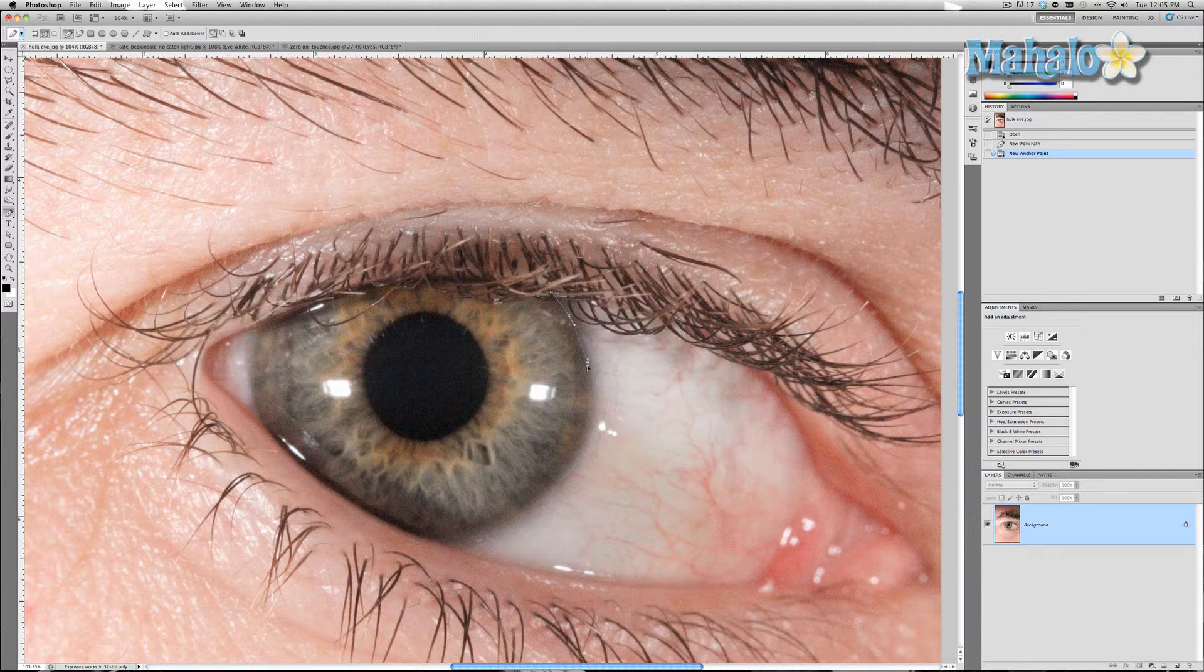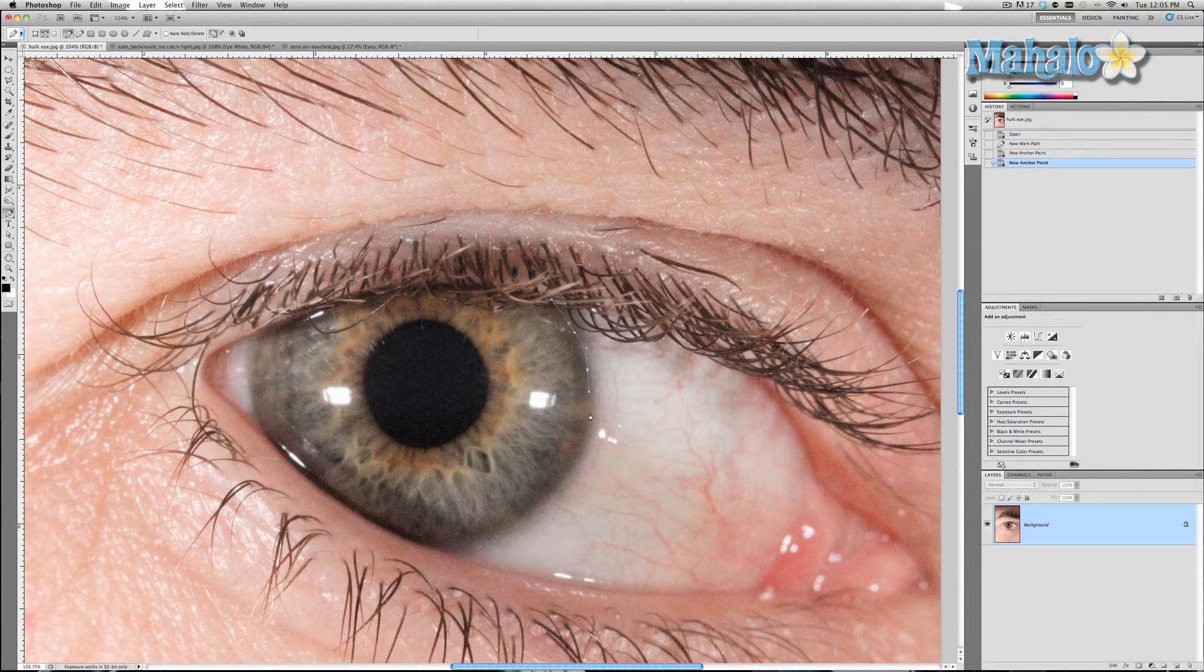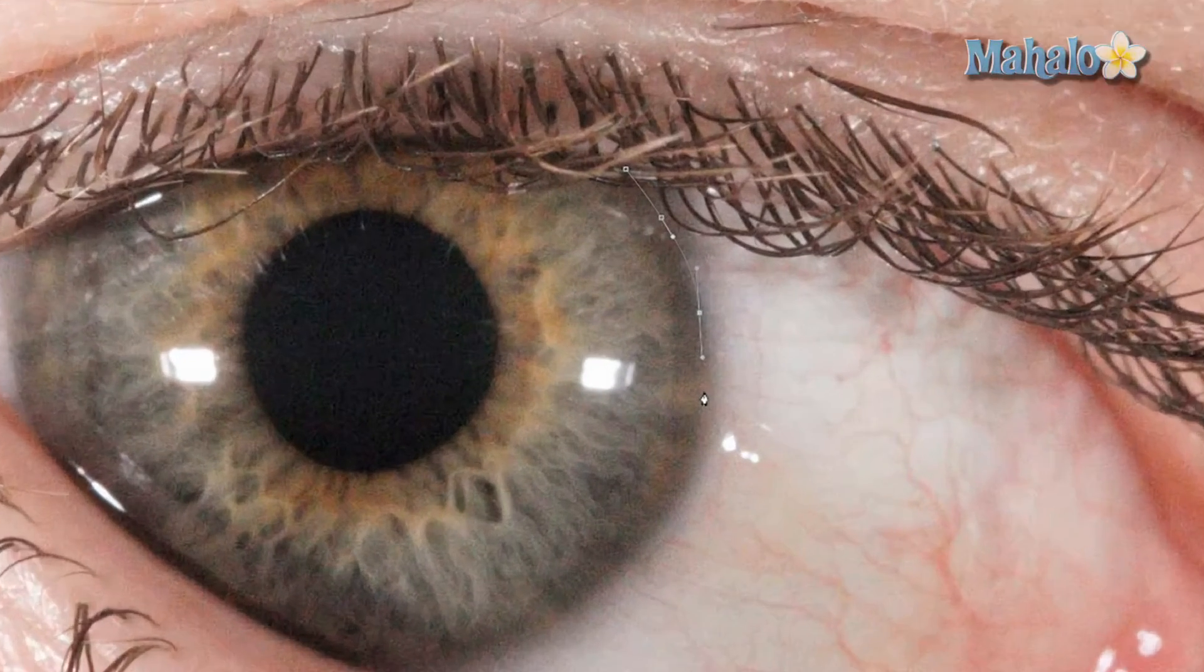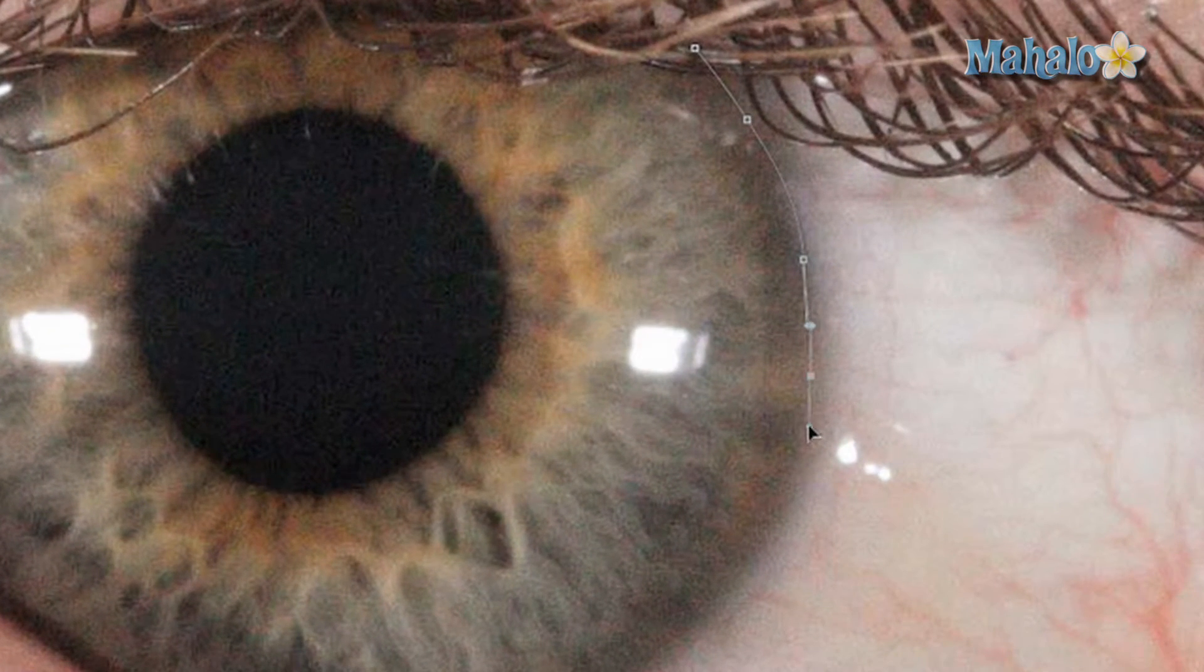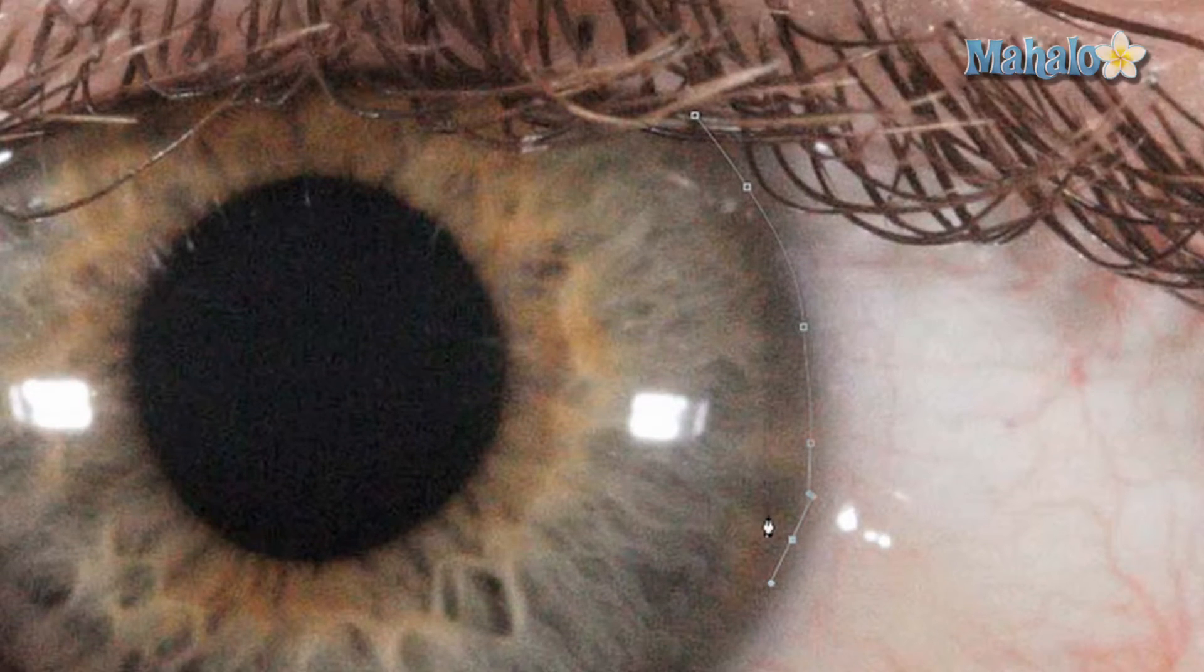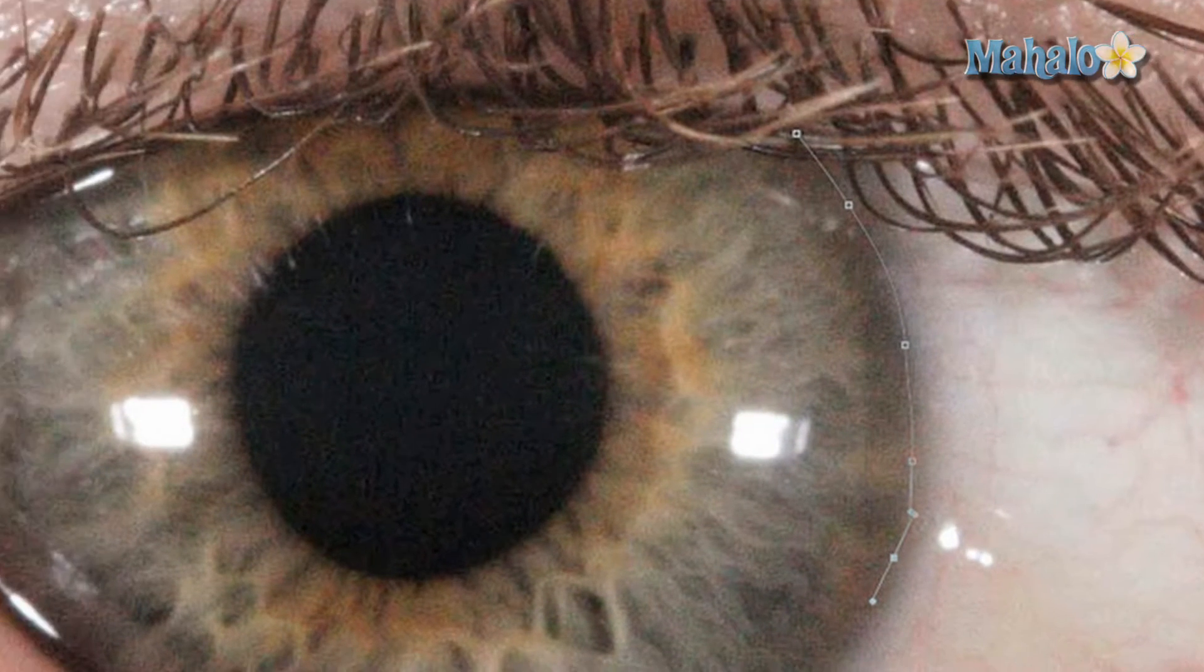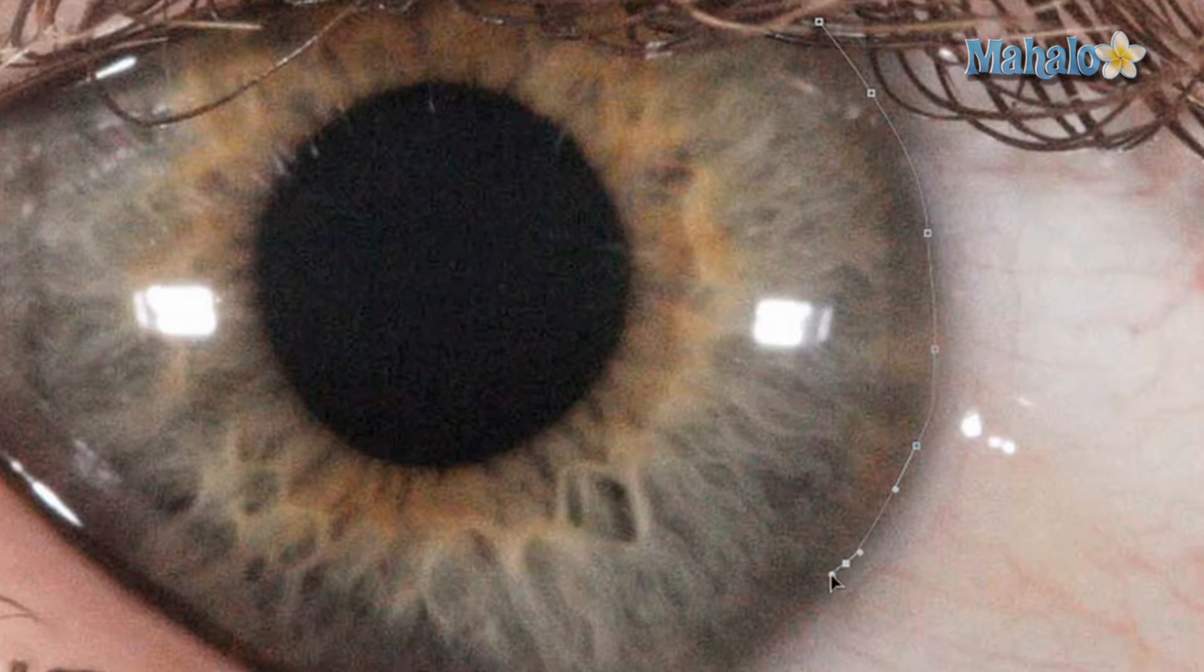Whenever I click, that will create a curved point rather than a straight point. Of course, the more straight points you create, the less it will matter whether or not it's curved, but for a round part like this eye it can be really helpful.